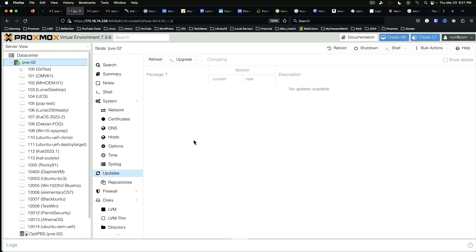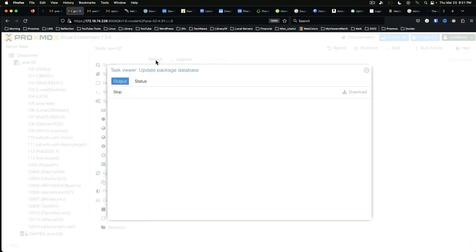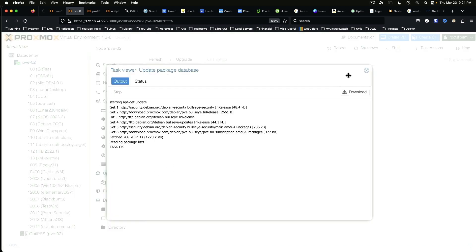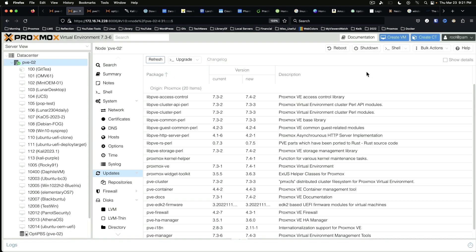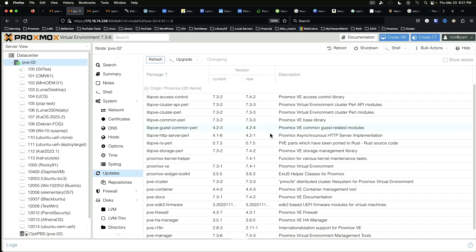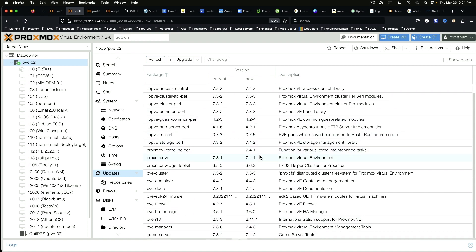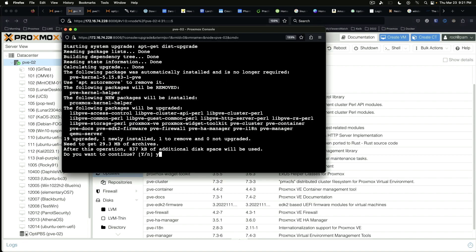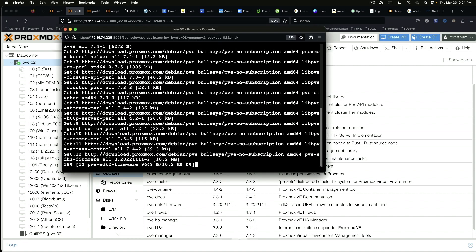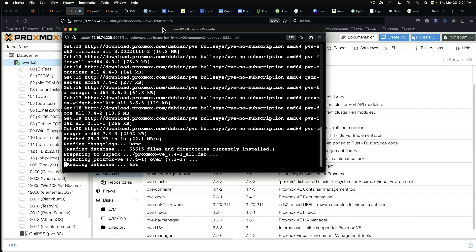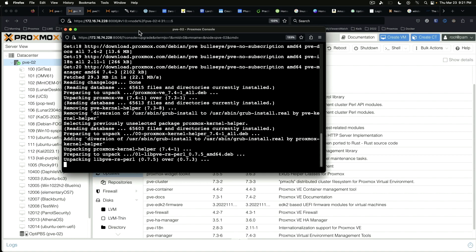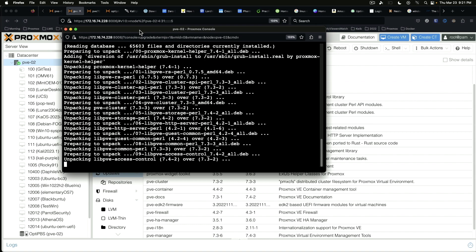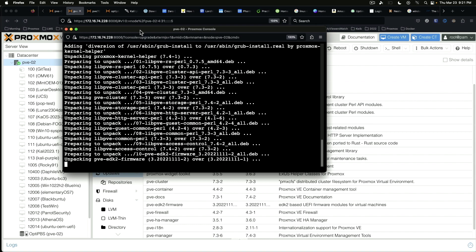Okay so we're here on the one Proxmox server that I have not upgraded yet today. We're on the Updates option here. We're gonna say Refresh, and as you can see we've got a good number of updates here ready to go. We're gonna say Upgrade. Say Yes to continue and that's gonna do its thing and it will have to reboot when it's done pulling updates.